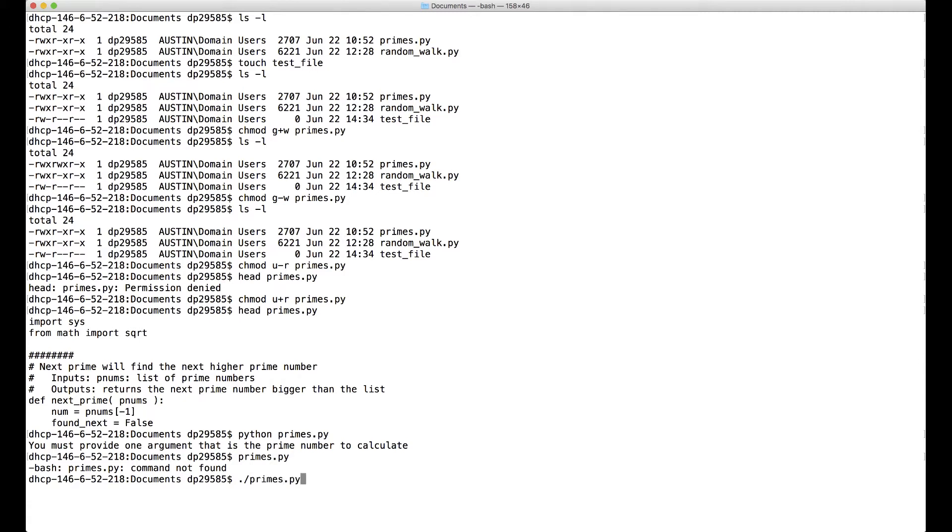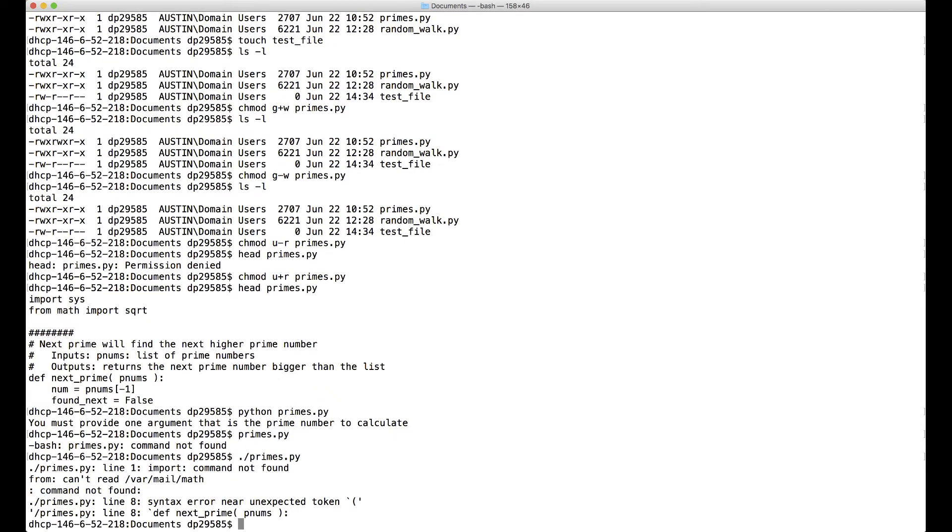And so this will try to execute that. You see we get some weird errors, right? It's trying to find this import and it's not sure.